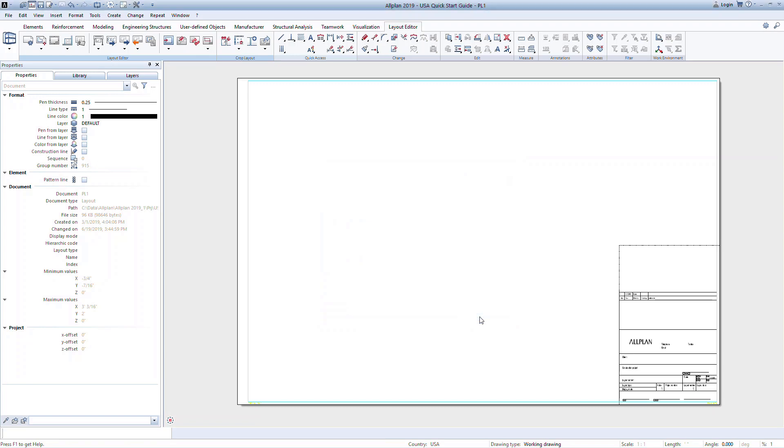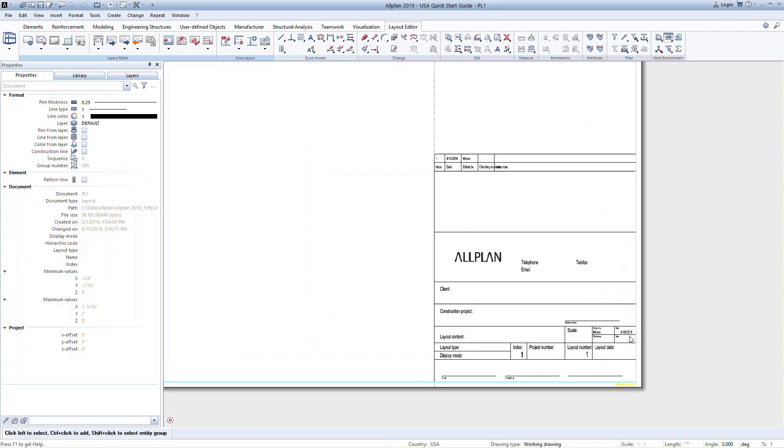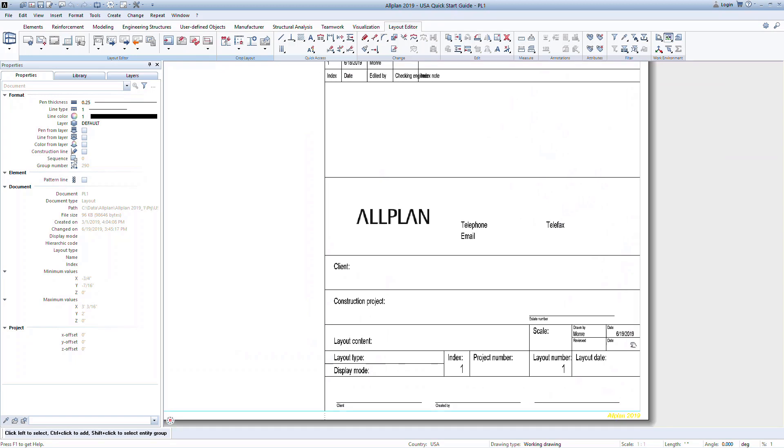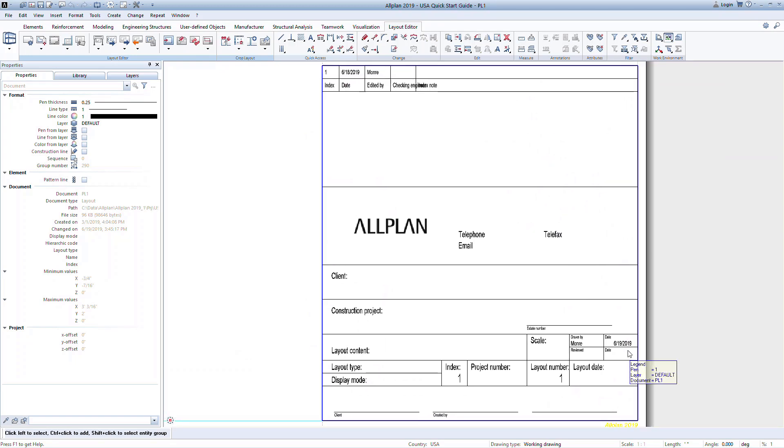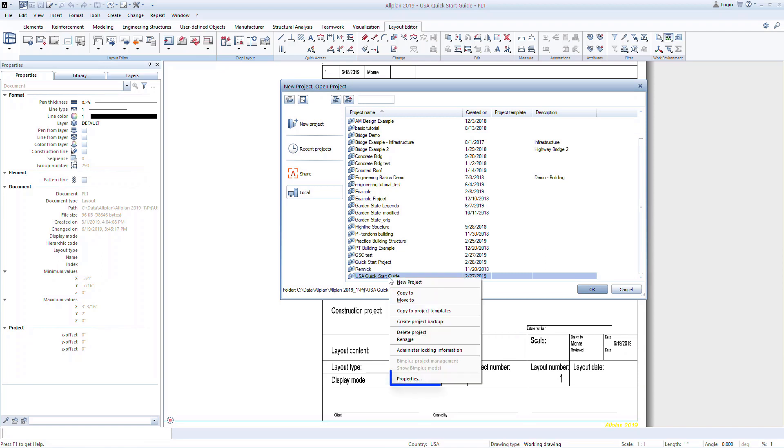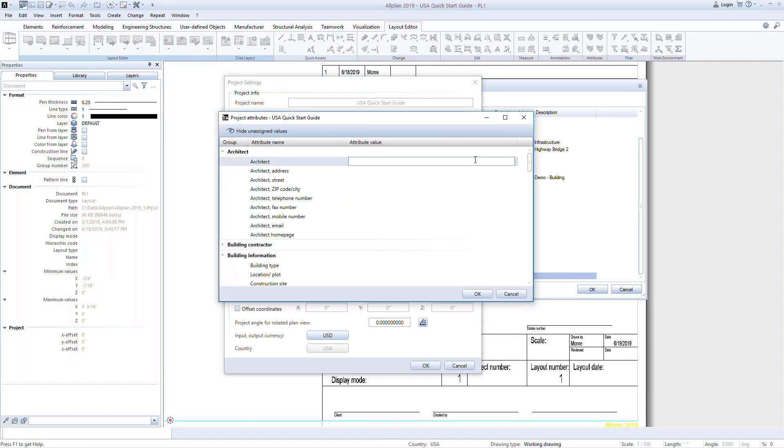The default title blocks are associative. They have assigned attributes that will bring in project data. You can create your own title blocks to work in the same way. To assign this information, open the New Project Open Project dialog box. Right-click on your project and go to Properties. Click on Assign Attributes.